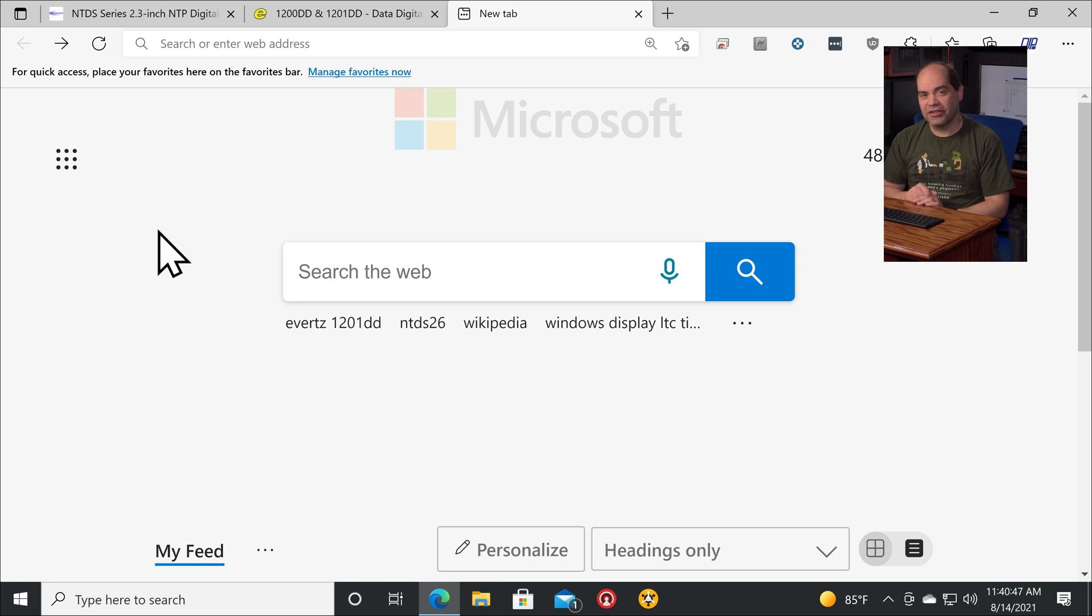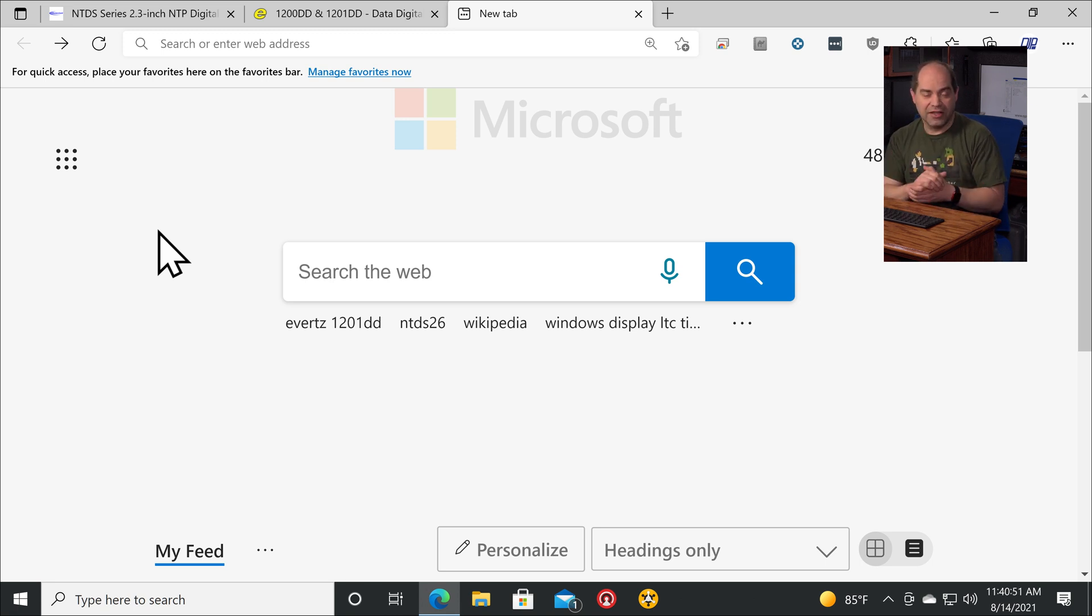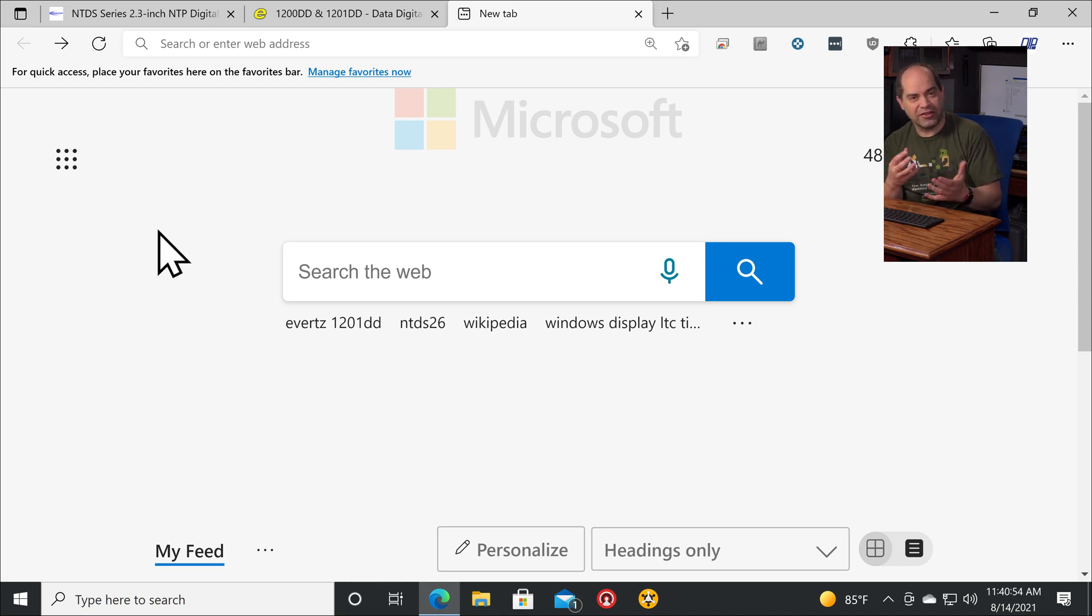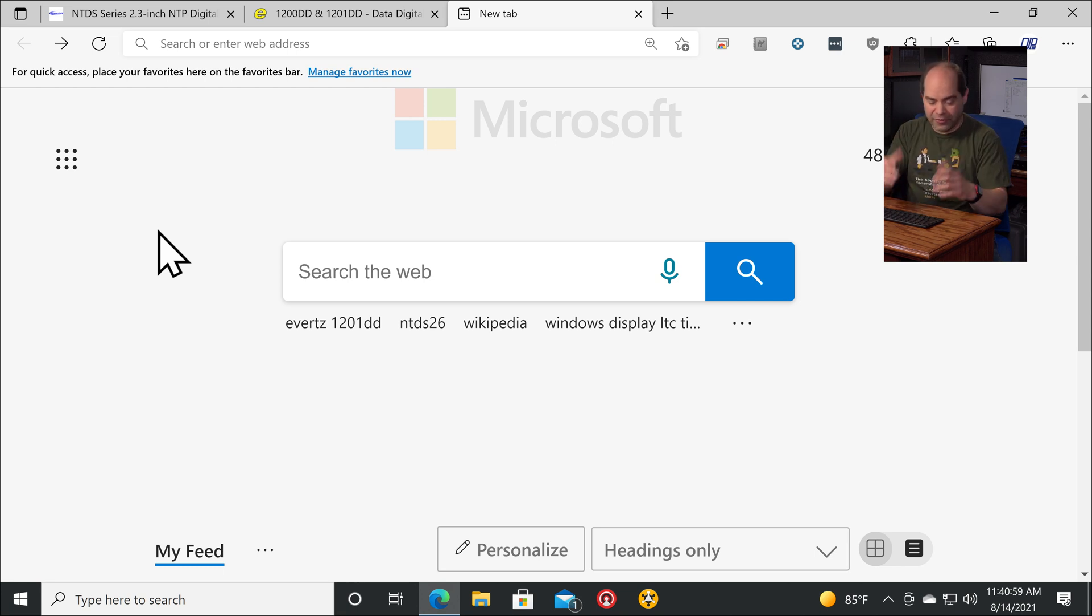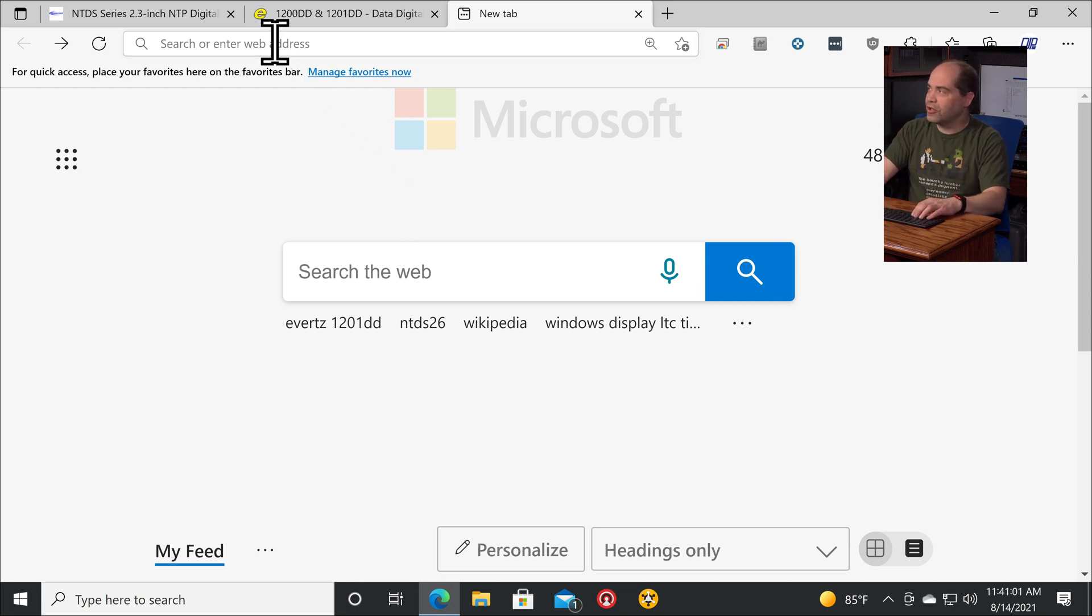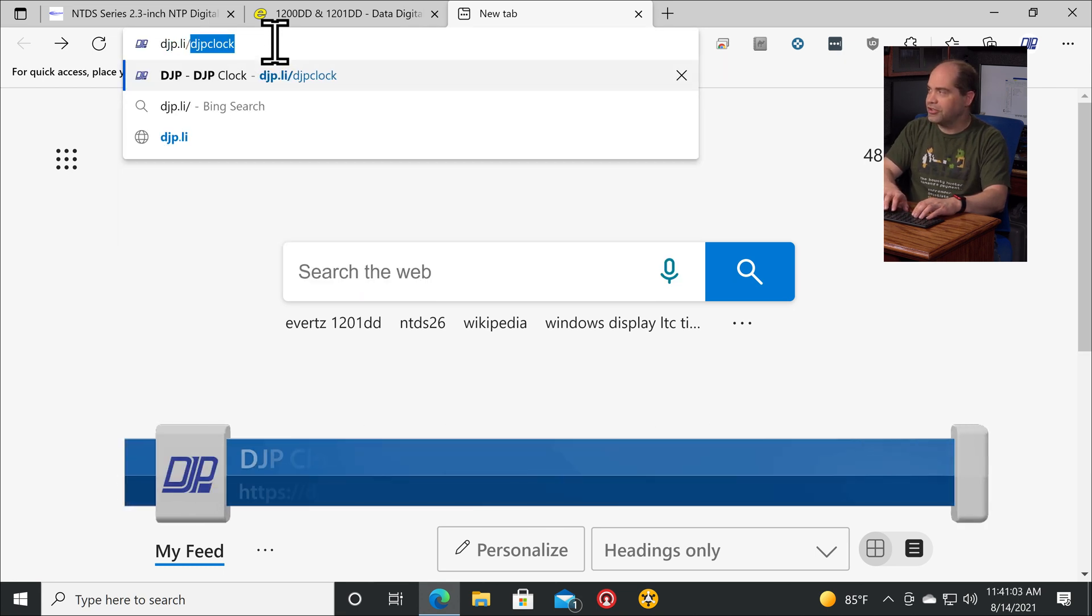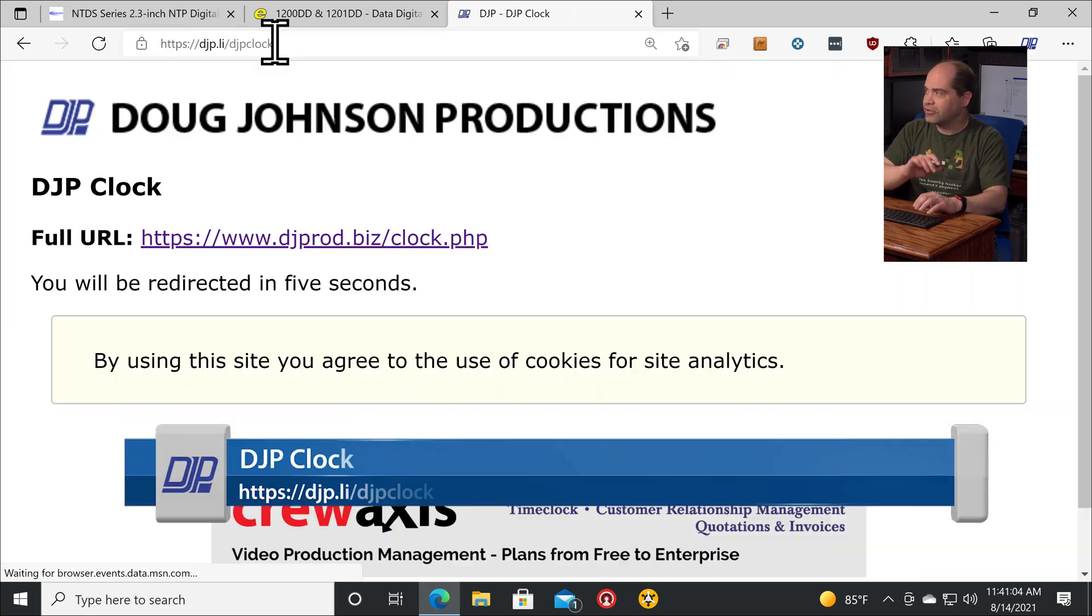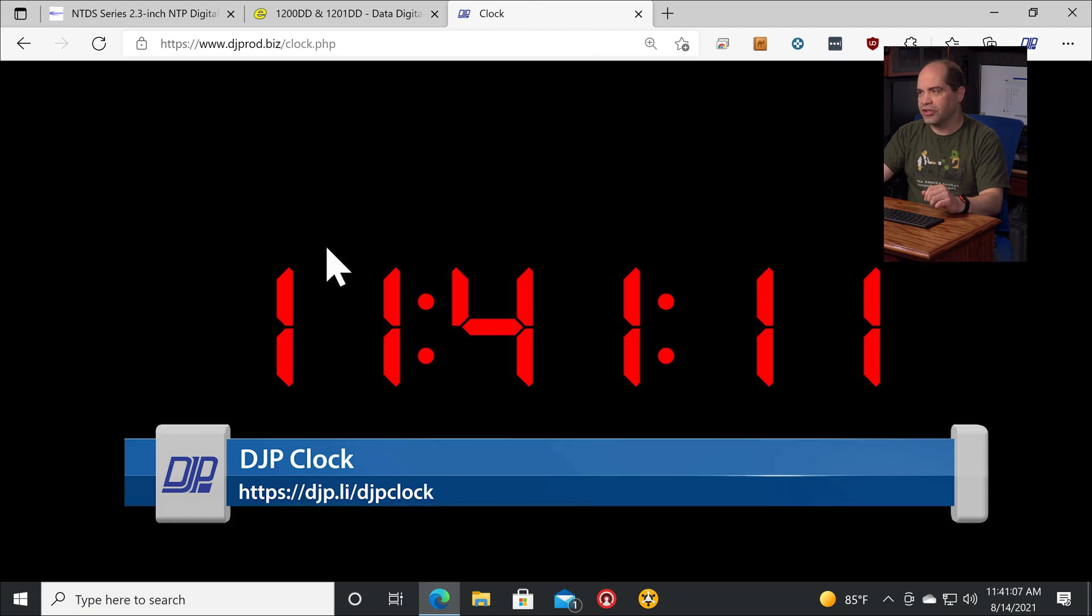Now the third option I want to mention is a page on my website. This is available for free for anybody, but only people who are using my crewaccess.com site would probably have discovered this. So this is just a page that's available for free to anybody. In order to get there, we'll go to djp.li slash djpclock, and then I'm gonna go ahead and just very quickly click on the link to get there.